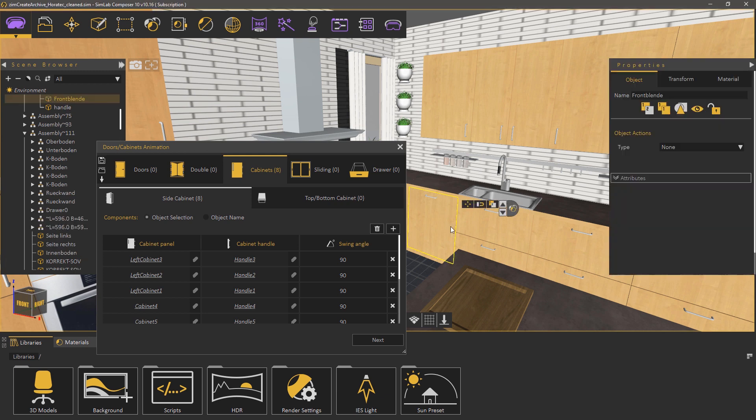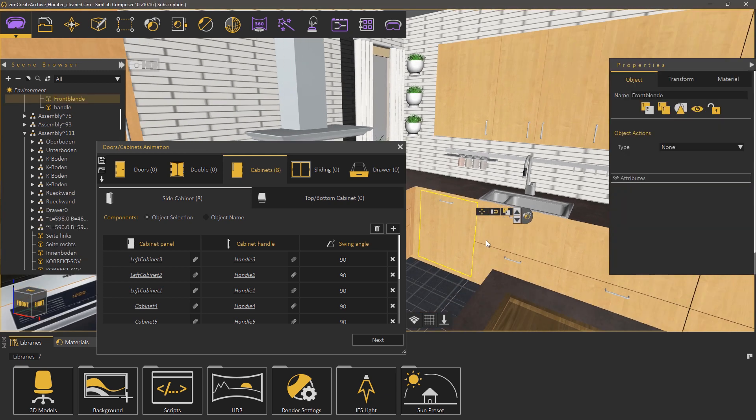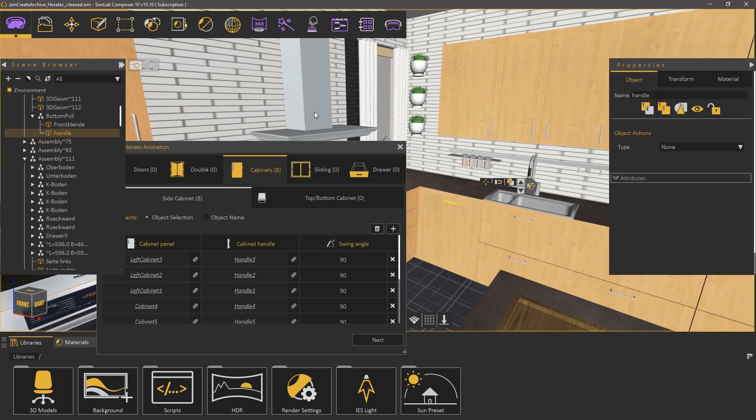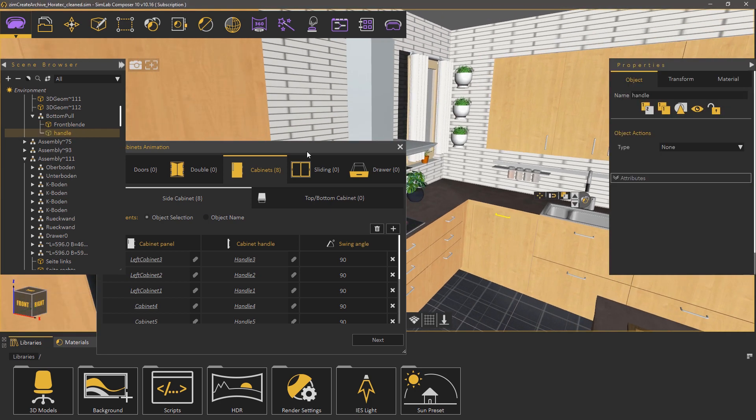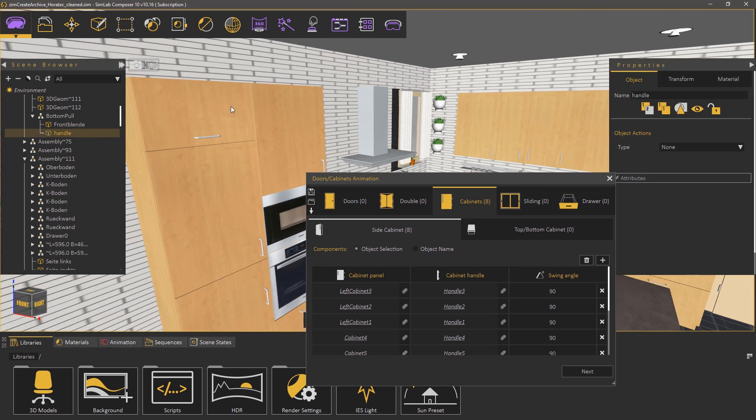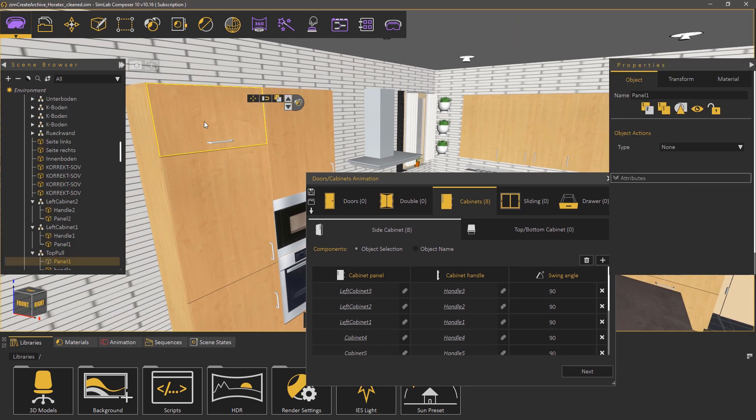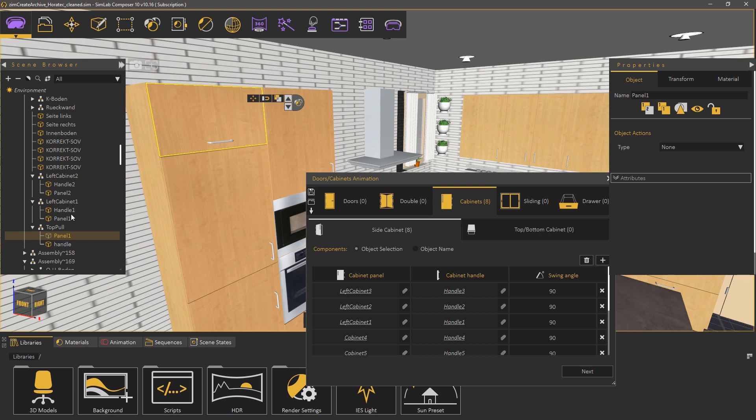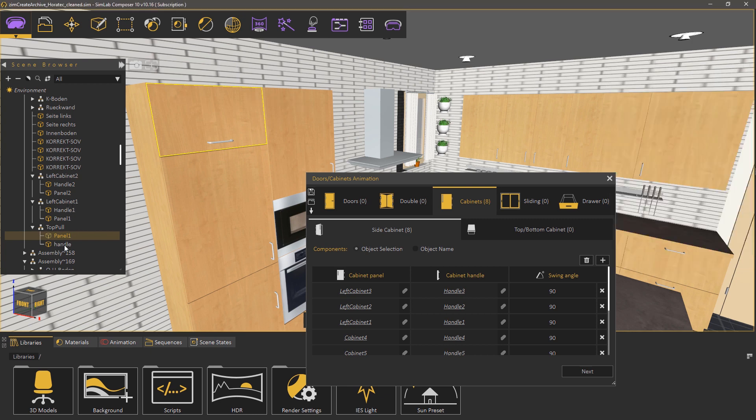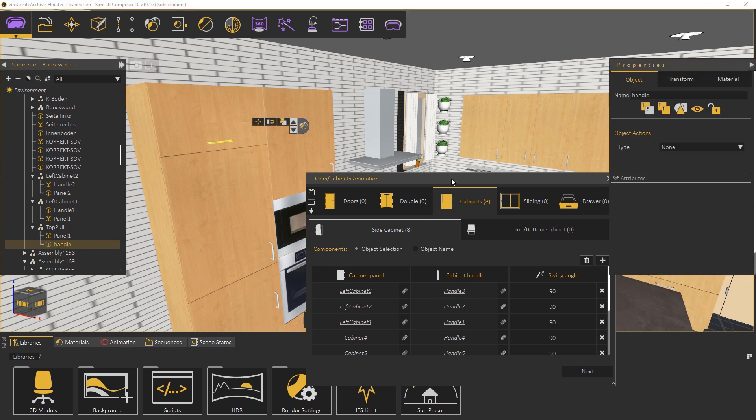Let's move to the top and bottom cabinets. This one is named bottom pull with the handle named handle. And the other one named top pull with the handle also named handle.